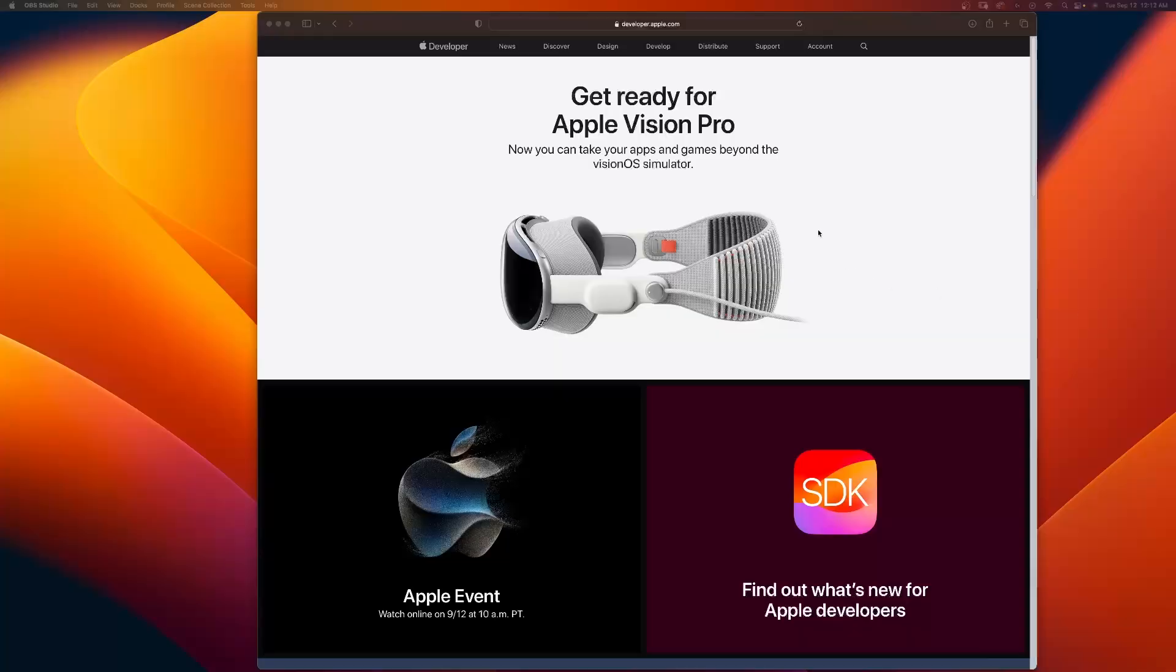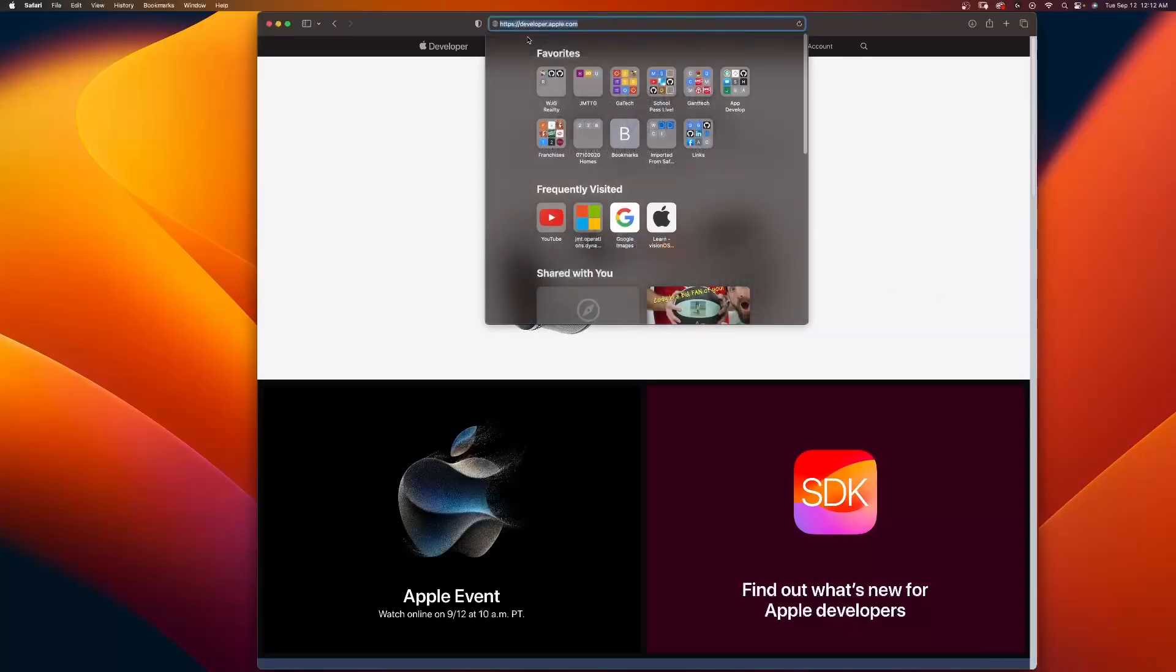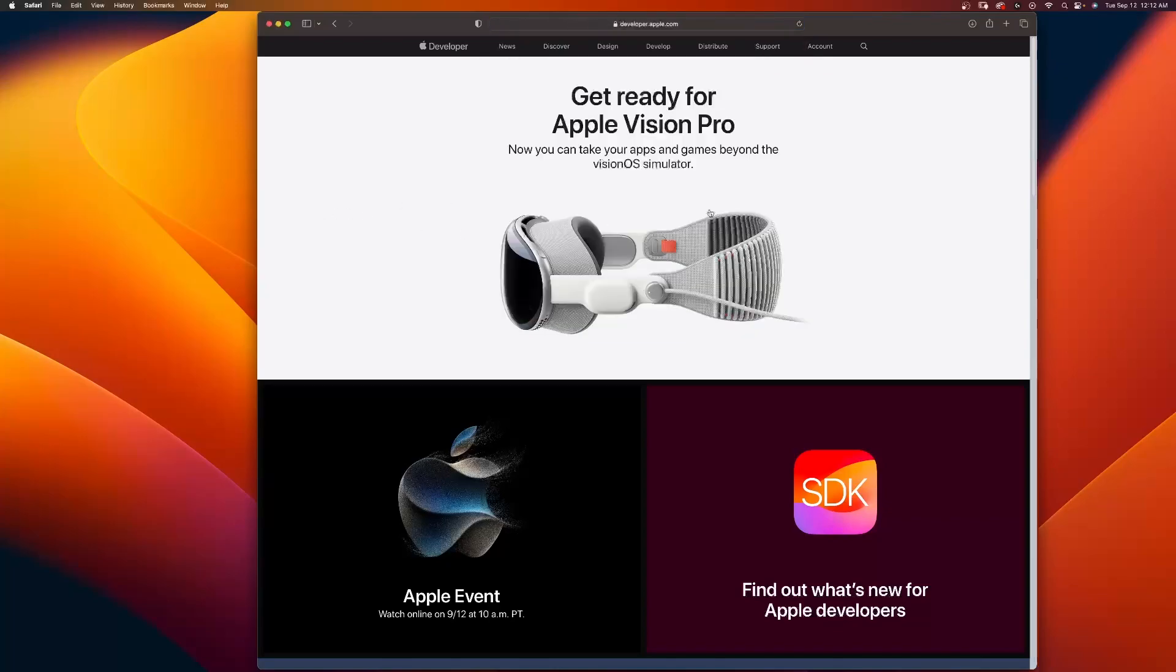And not only that, your challenge for you this week is for you to apply for an Apple Developer Lab. This is where you want to go, developer.apple.com.